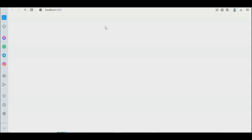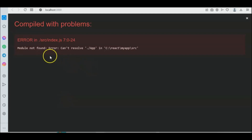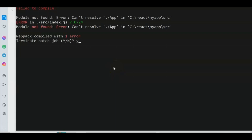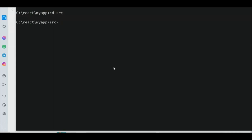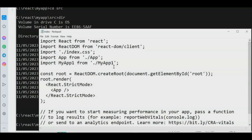The server is now activating on localhost port 3000. We have a compile error — it cannot find the 'App' module in our src folder. Let's press Ctrl+C to stop the server and debug. Navigate to the src directory and check index.js, which is the main entry program.